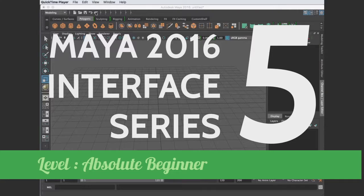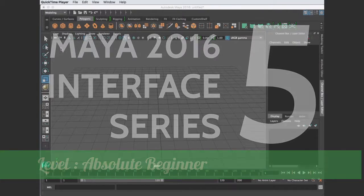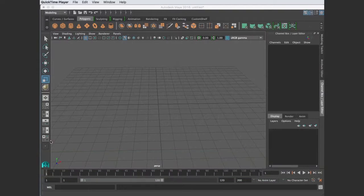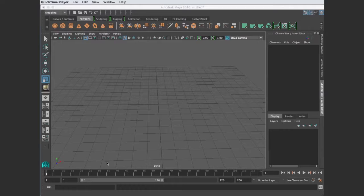We've talked about the menus, the status line, the shelves, the view panel, the toolbar, and in this one we're going to wrap it up by talking about this lowest portion, which has the time slider, the range slider, the command line, and some playback controls.